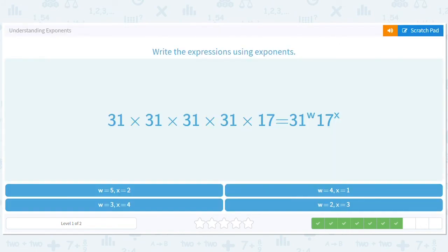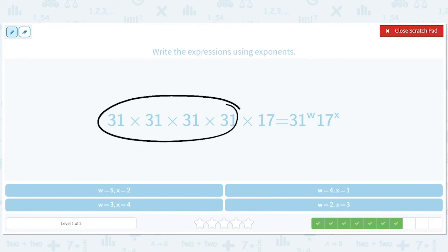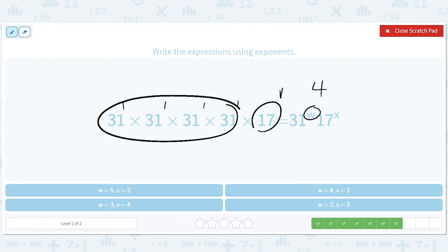We're going to get done with this one really quick. Thirty-one shows up four times. Seventeen shows up one time. You can also put ones and add them to get four. So W equals four and X equals one.